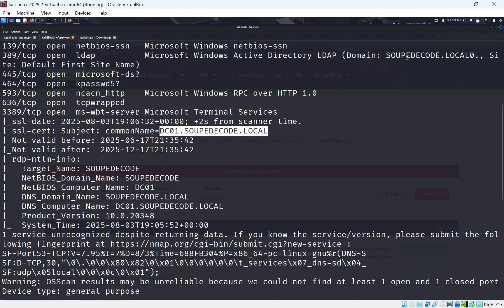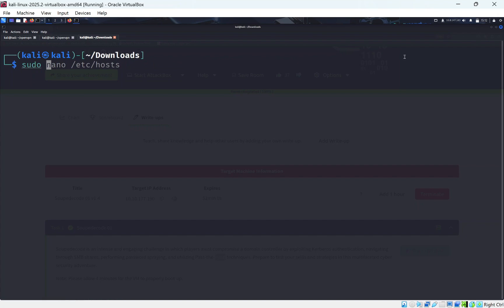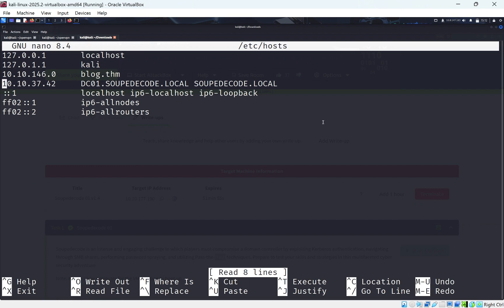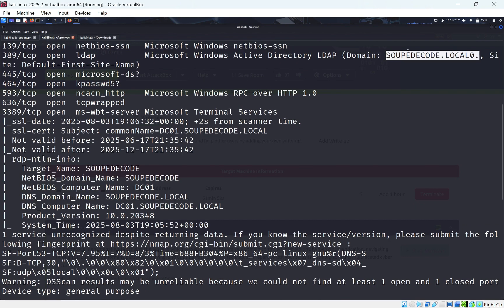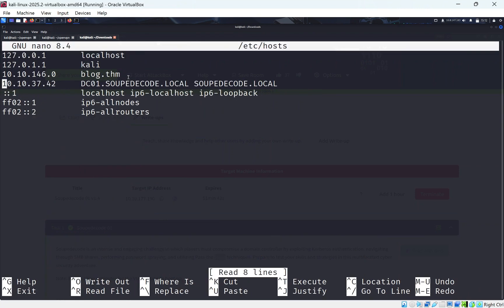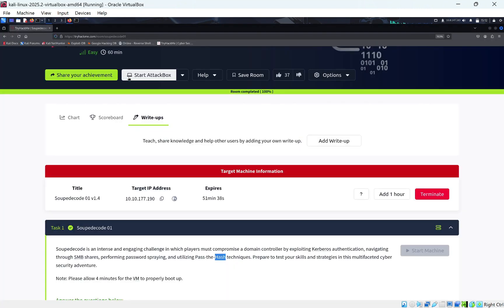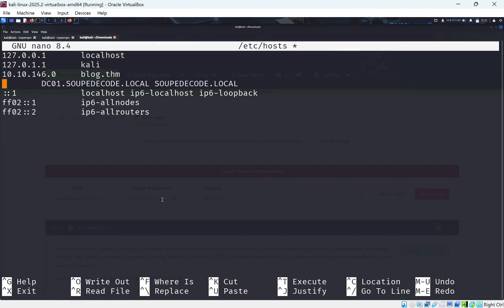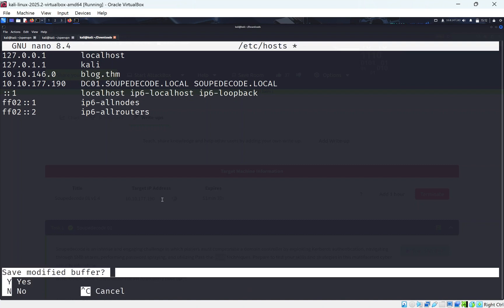We can see the domain controller and the domain soup-decode.local. The first thing I want to do is go to our /etc/hosts file — this maps IPs to domains. We need 'soupdecode' without the zero and 'dc1.soupdecode.local'. Tab in the IP address of the victim machine, press X and Y, and save it.